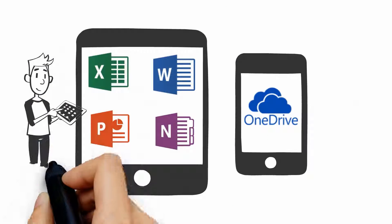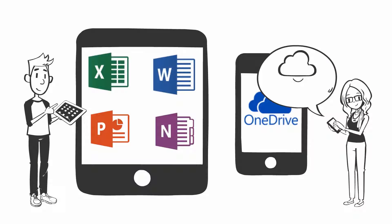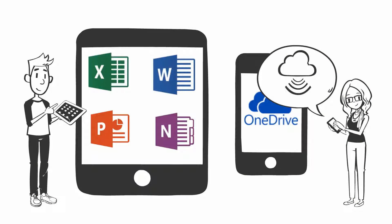Have you tried using Word, PowerPoint, Excel, or OneNote apps on the go with your phone or tablet?